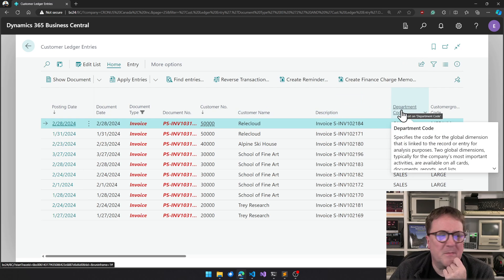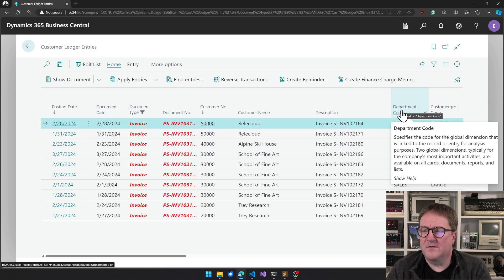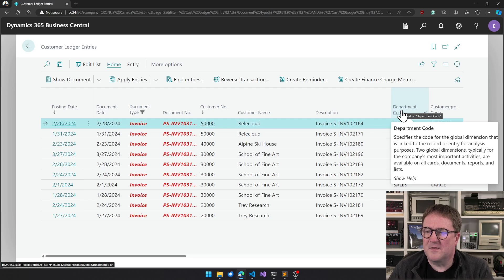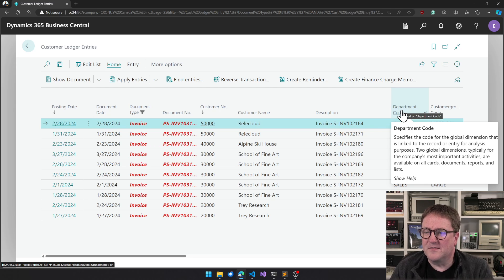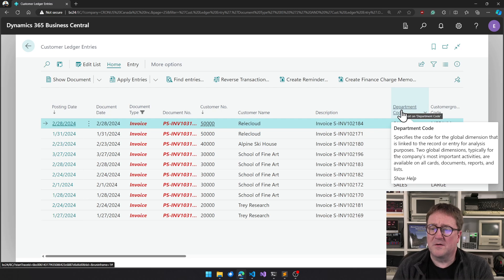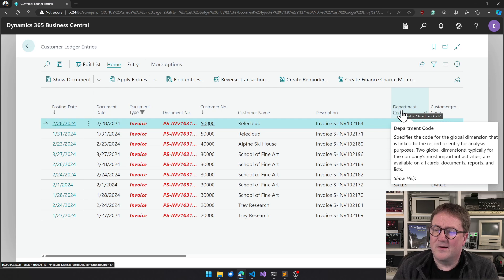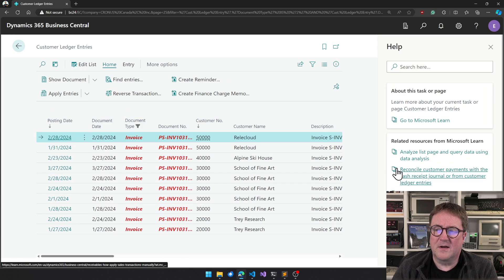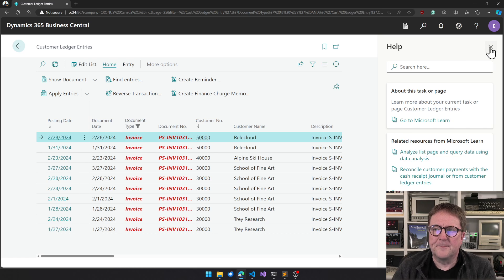And some of them are, you see this one is good. Department code specifies the code for global dimension that is linked to record or entry for analysis purposes. The global dimensions, typically for the company's most important activities, are available on all cards, documents, reports and lists, and we can go and get the help on this and so on.